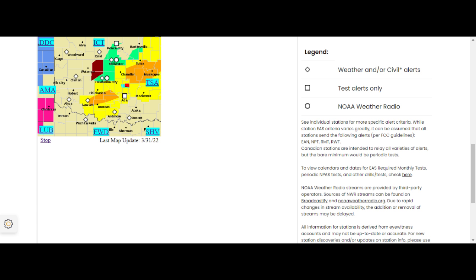Remain alert for a possible tornado. Tornadoes can develop quickly from severe thunderstorms. If you spot a tornado, go at once into the basement or small central room in a sturdy structure.